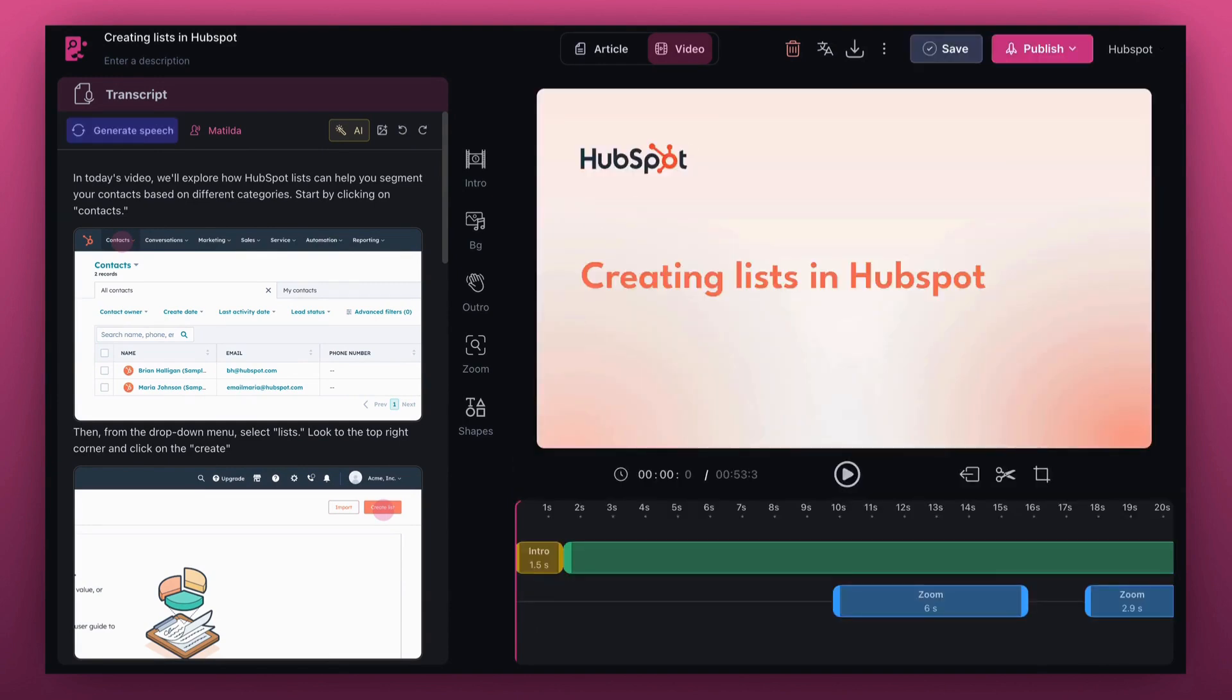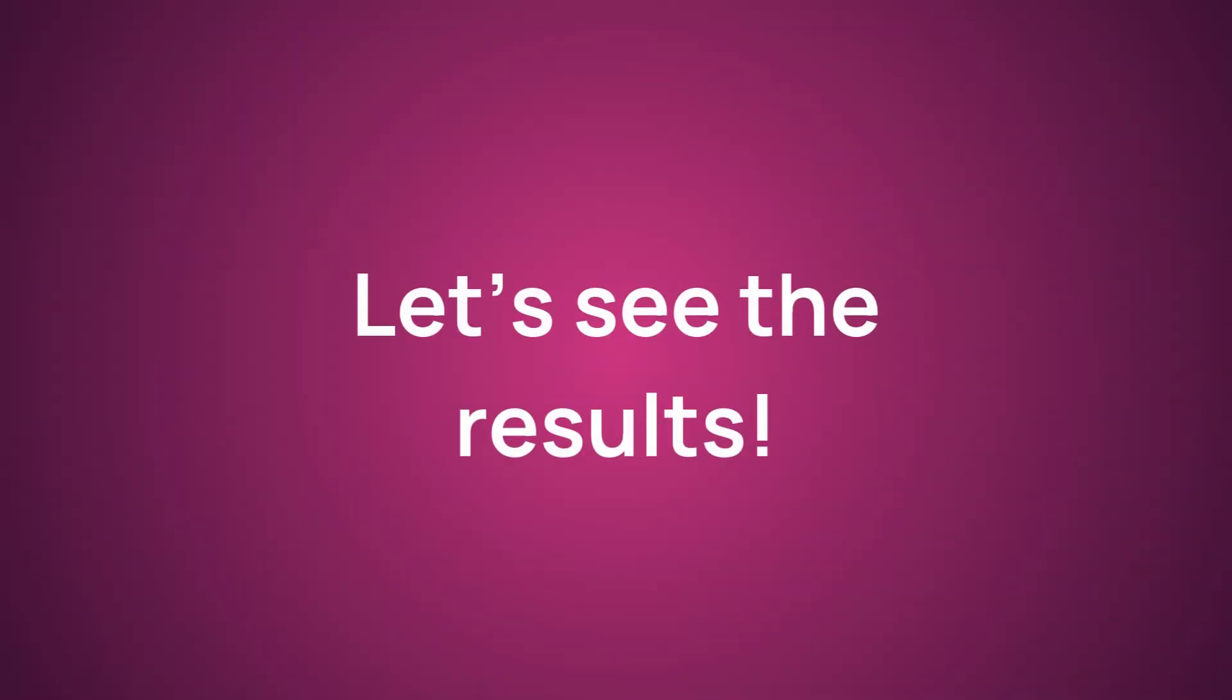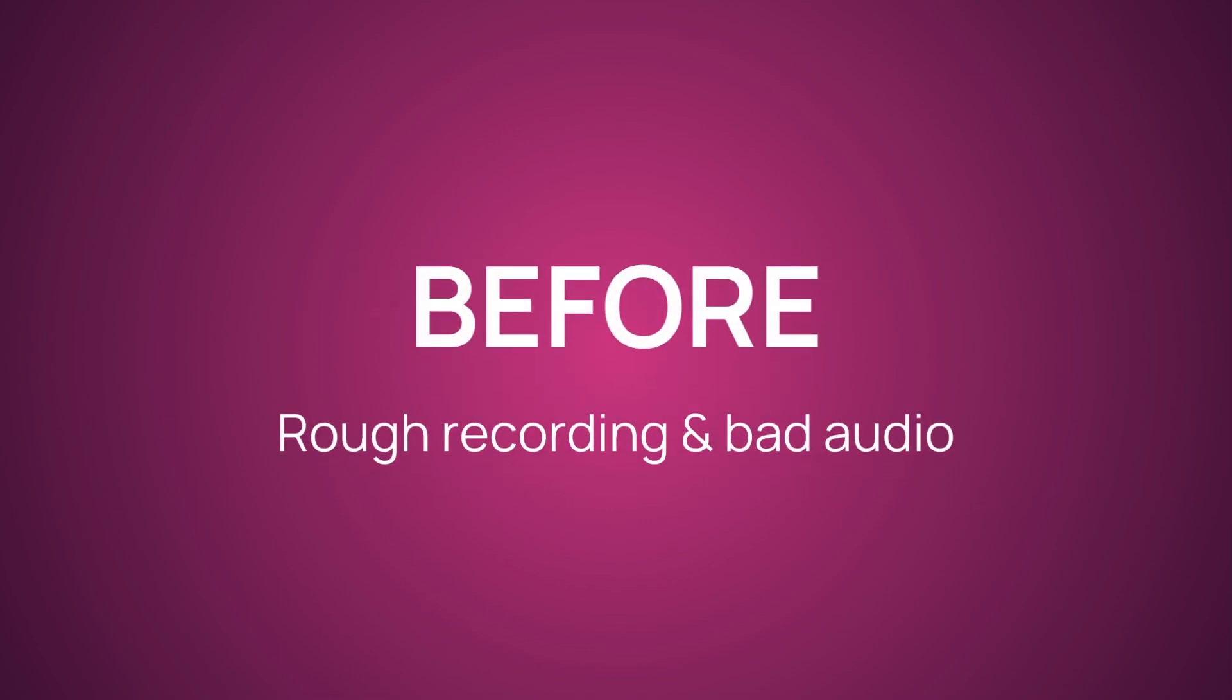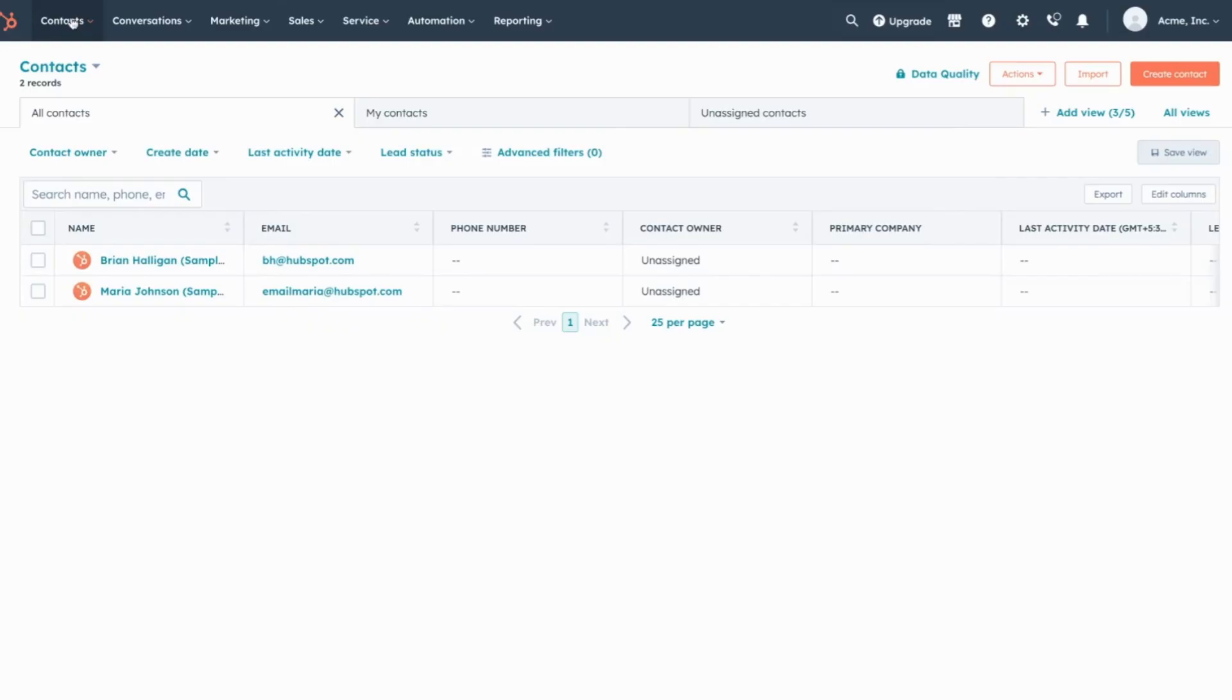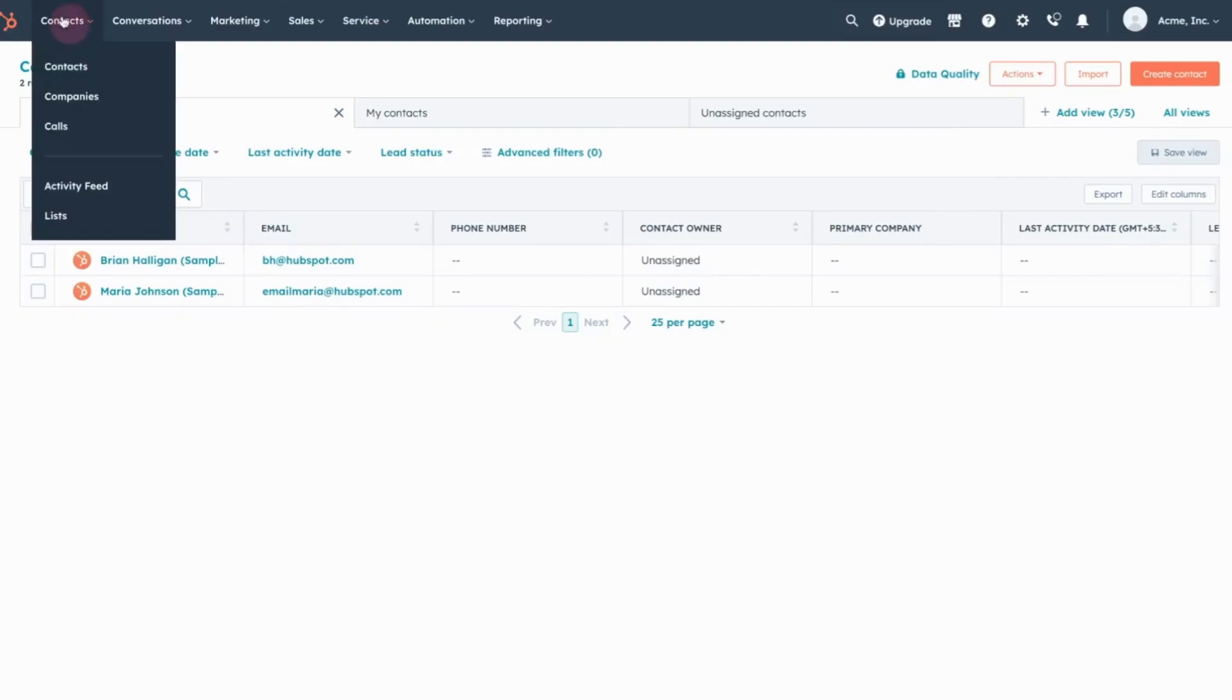And there we have it. Now let's compare the results. First, click on Contacts, then choose Lists.